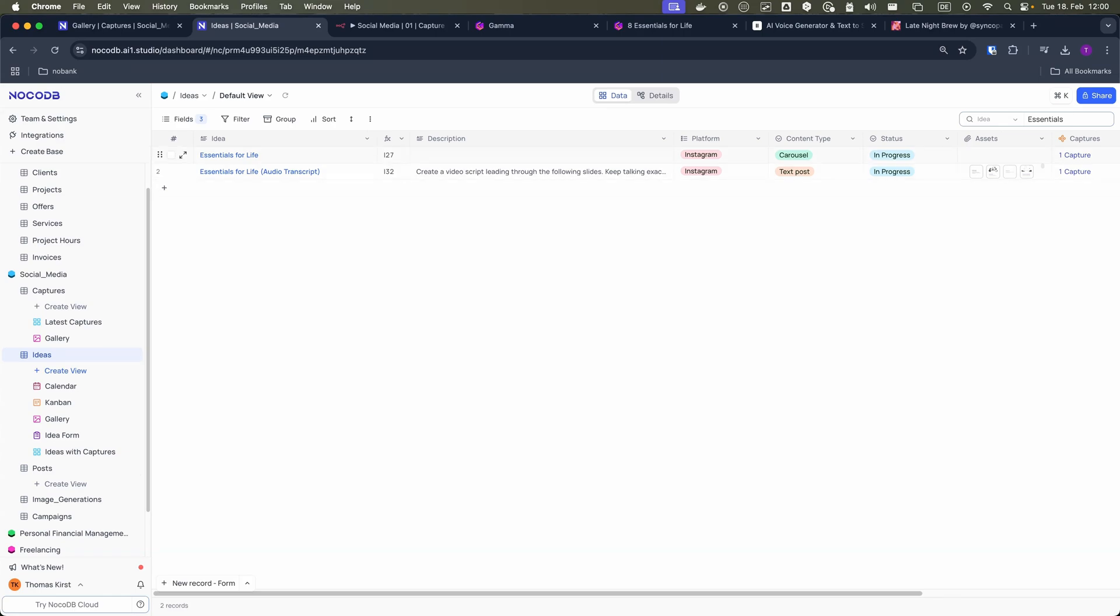This triggers another N8N workflow that helps format the content appropriately for each platform.